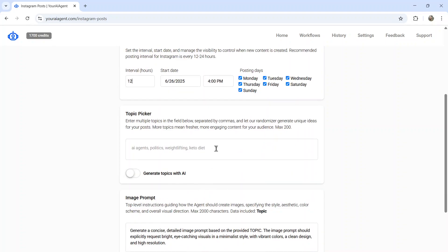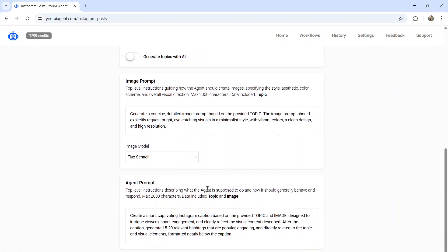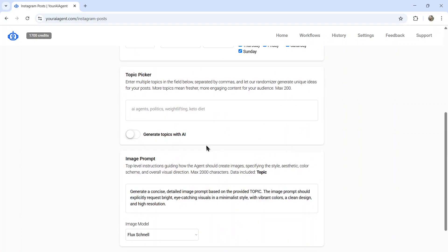Now we have the topic picker. You're going to enter a bunch of keywords, a bunch of topics, and then during each posting interval, the AI agent is going to randomly select one of your topics, combine it with your image prompt and your agent prompt to create a brand new, unique post.